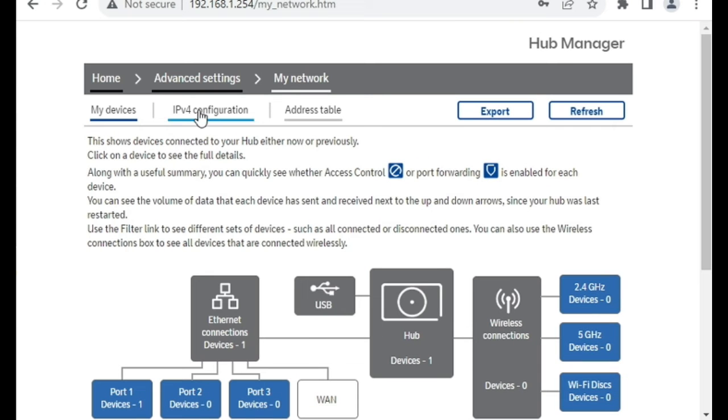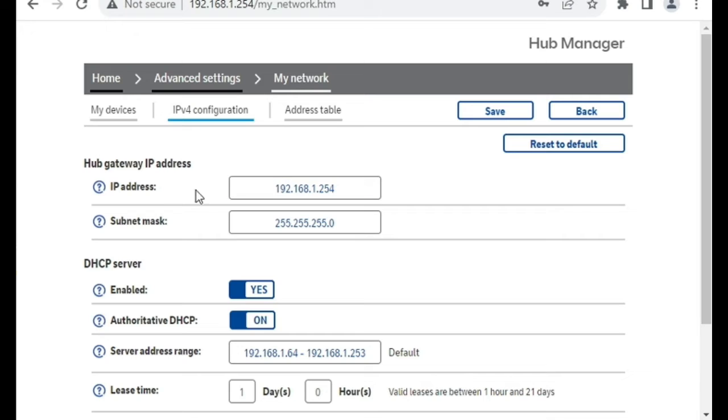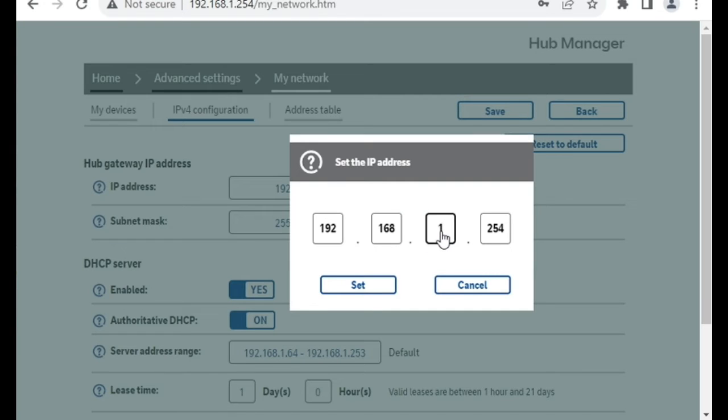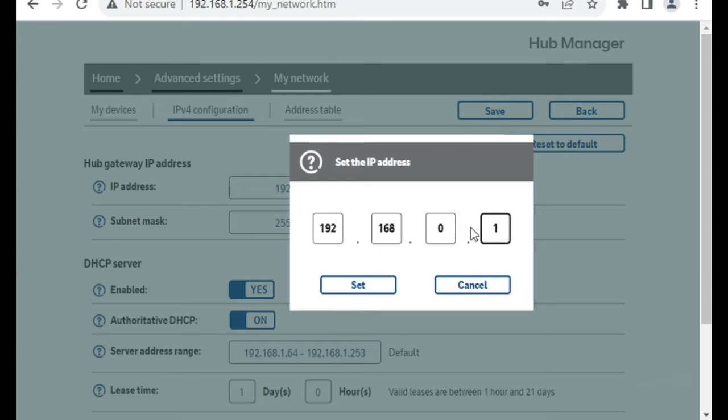Then at the top, go to IPv4 Configuration, where it's got Hub gateway IP address, you can click on that, and then change that to be whatever IP address you would like it to be. In this example, I've got 192.168.0.1,